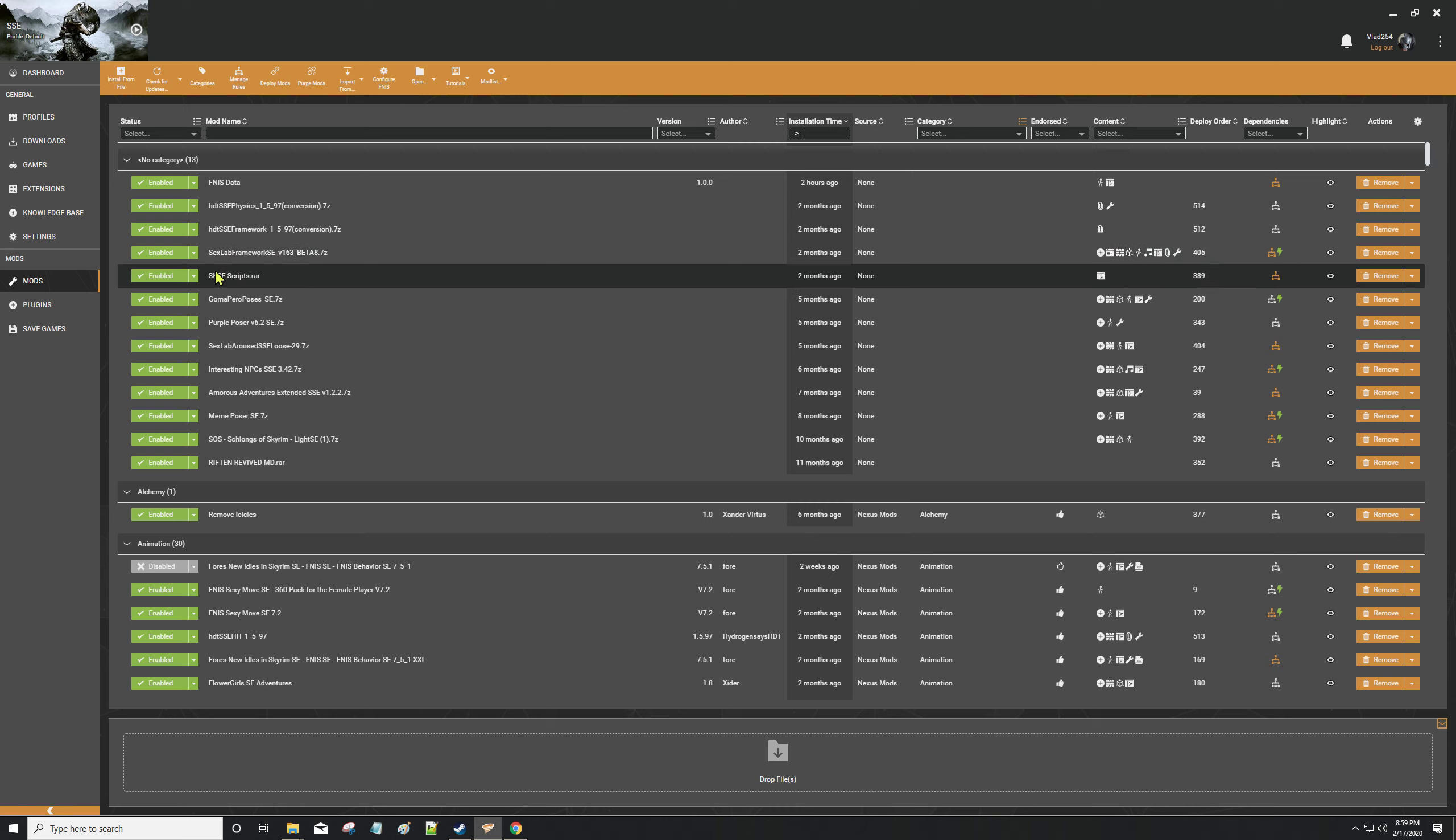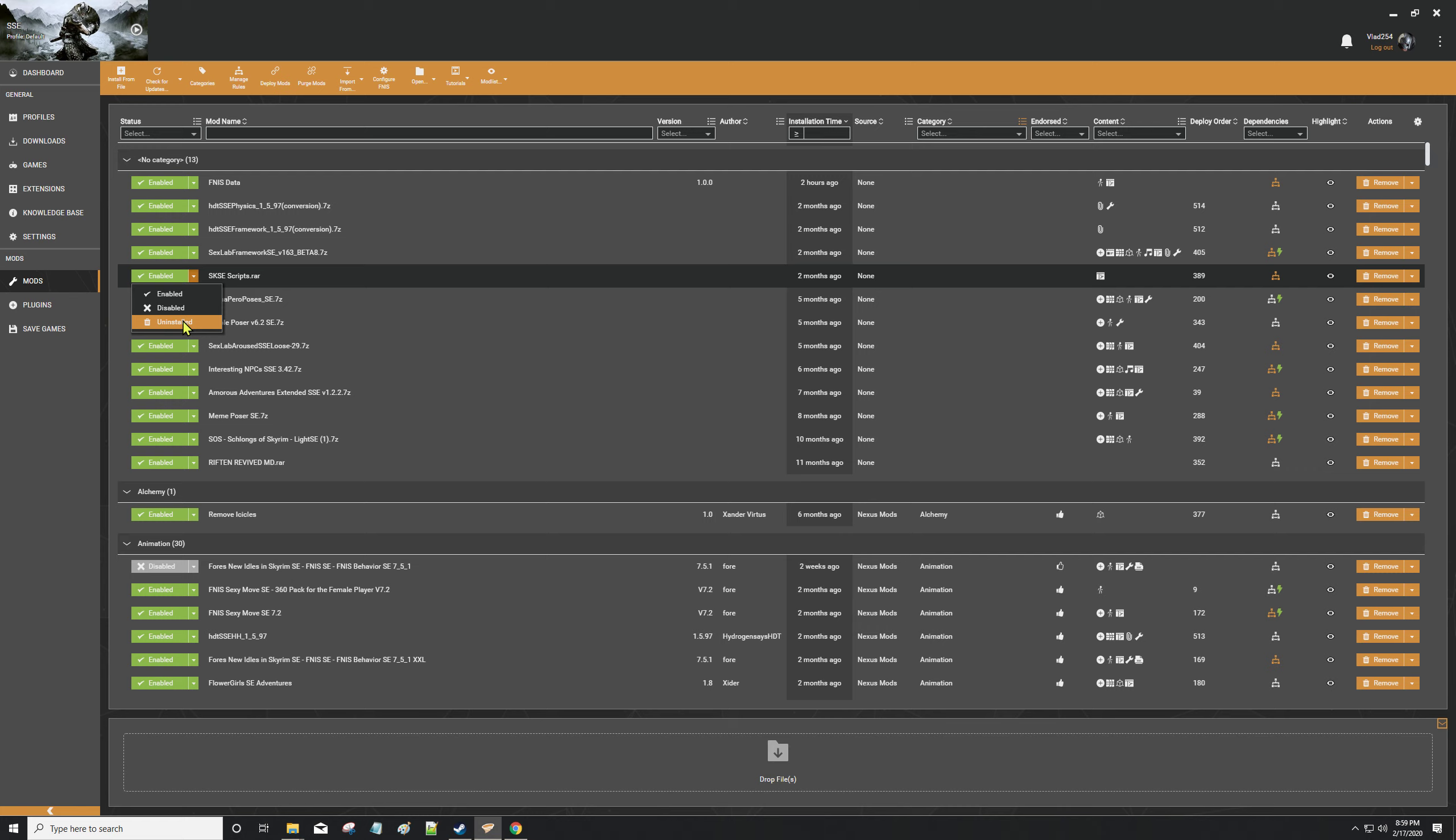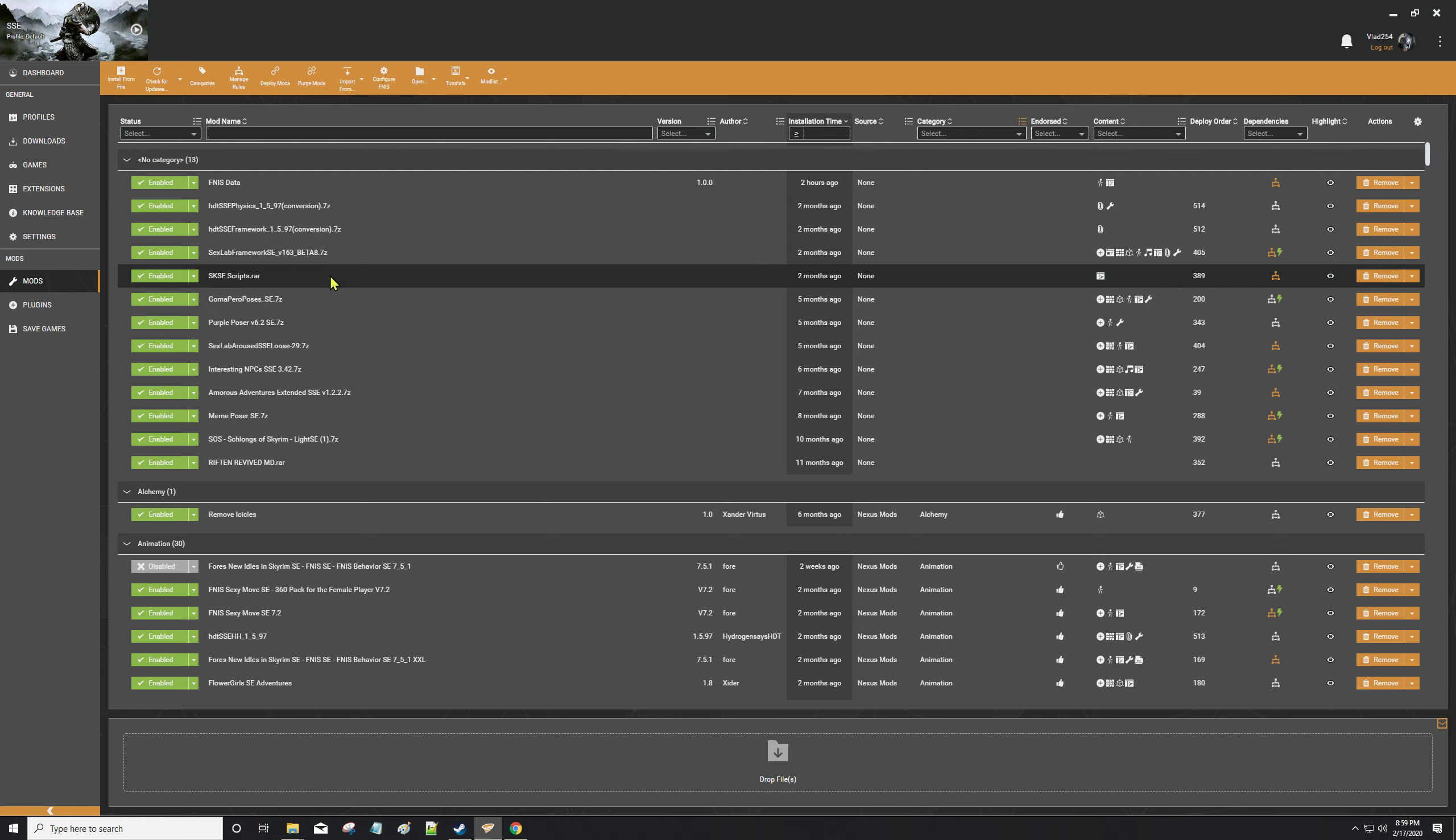Whenever I uninstall anything, first I disable it - and I know you don't have to do it this way - and I let it run its course, and then I use the uninstall. I just do everything the absolute safest way I can so that I make sure that I'm removing everything and leaving nothing behind.